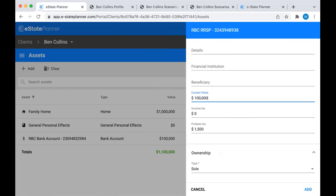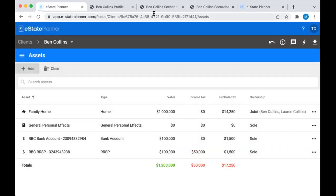Current value - let's say it's $100,000. The probate tax always automatically calculates for you, but the income tax doesn't, just due to the variability of different clients' tax brackets. Usually what we do is try to estimate the highest possible tax that it could incur. For something like an RRSP, we put in like 50% of that. For an asset with a capital gain, we do like 25% of that gain, just so you're showing the highest possible tax as an estimate.